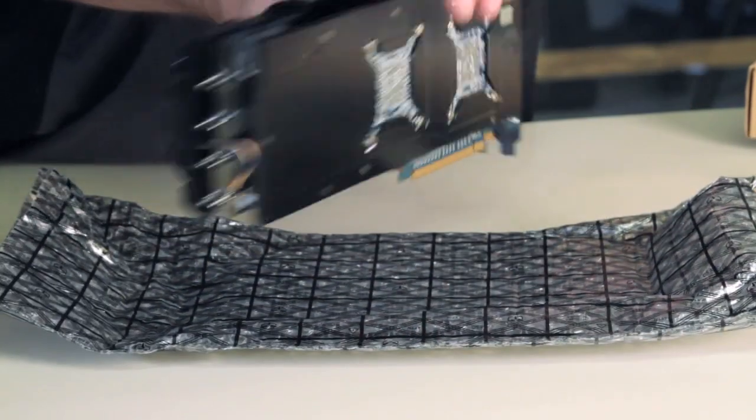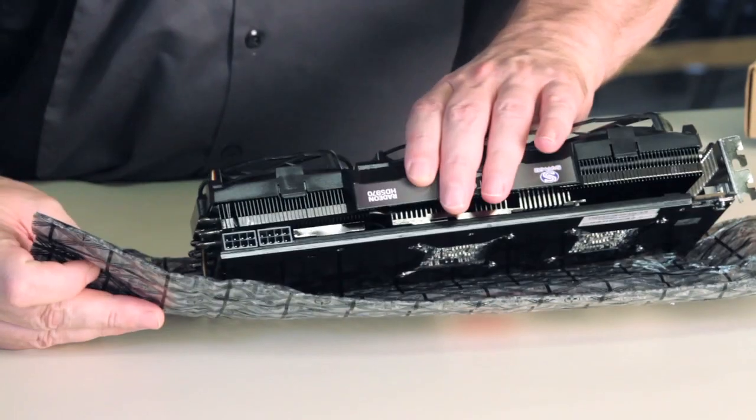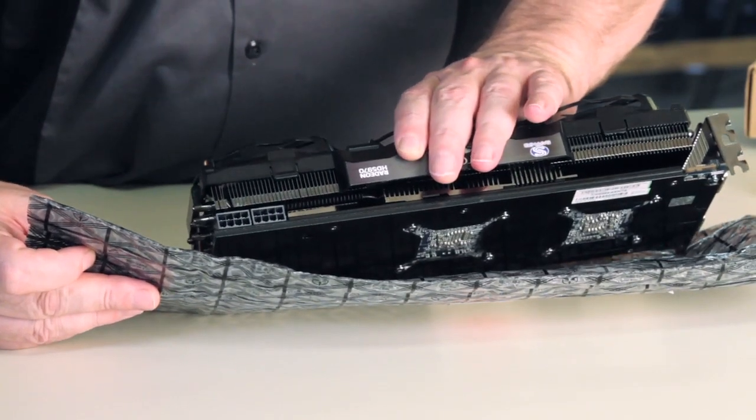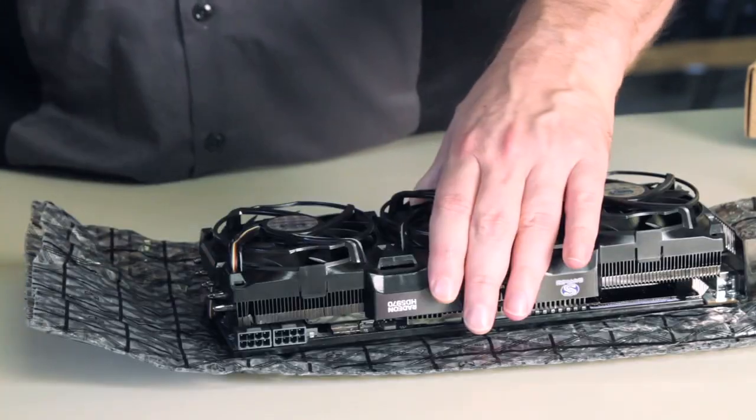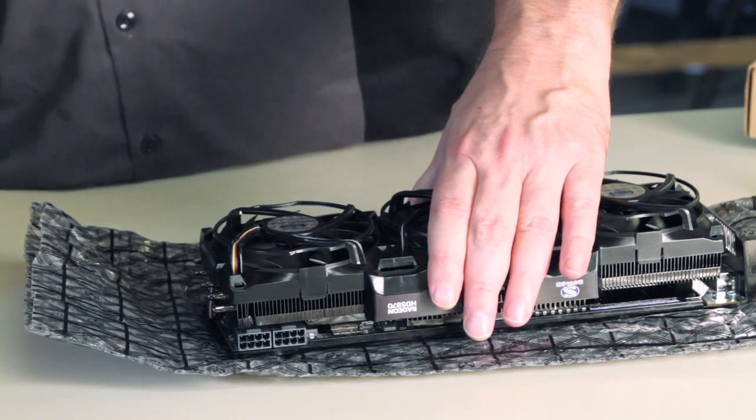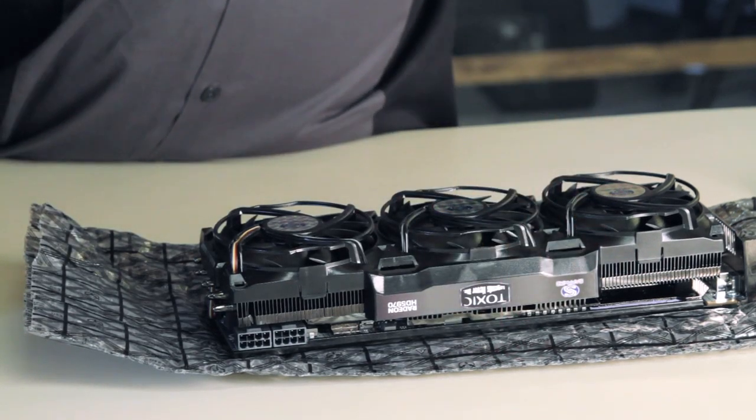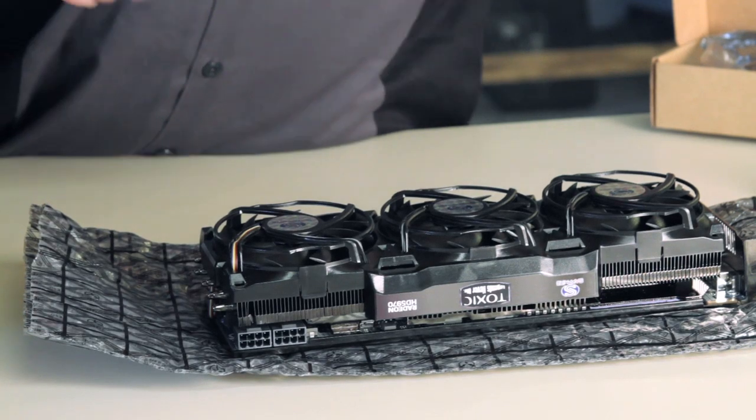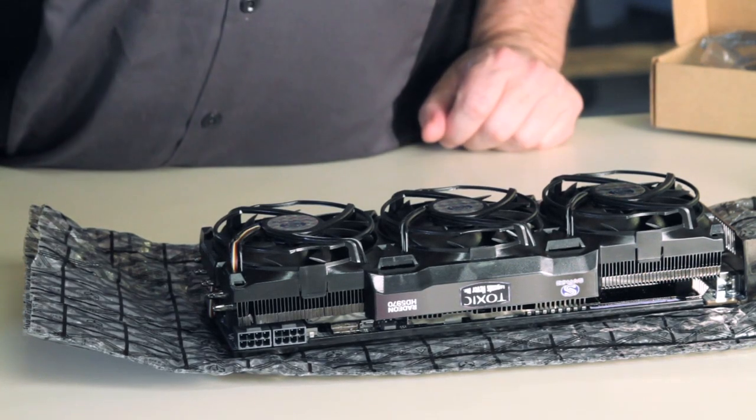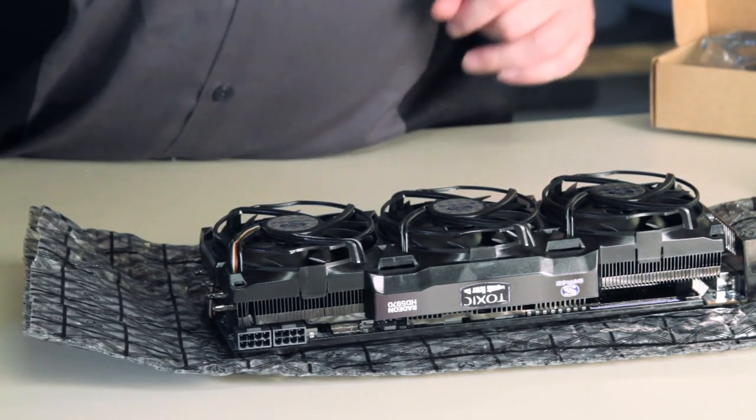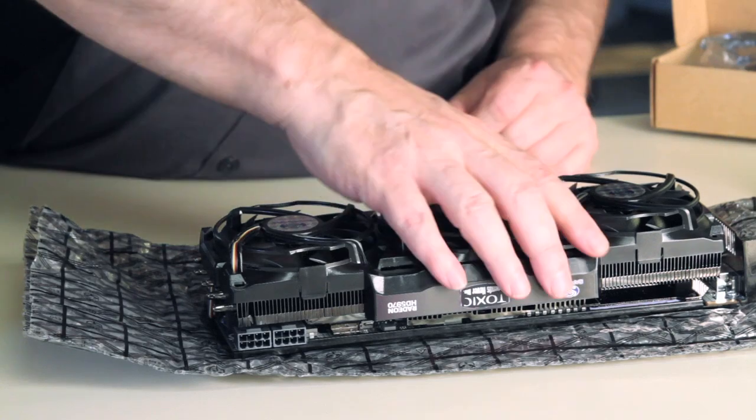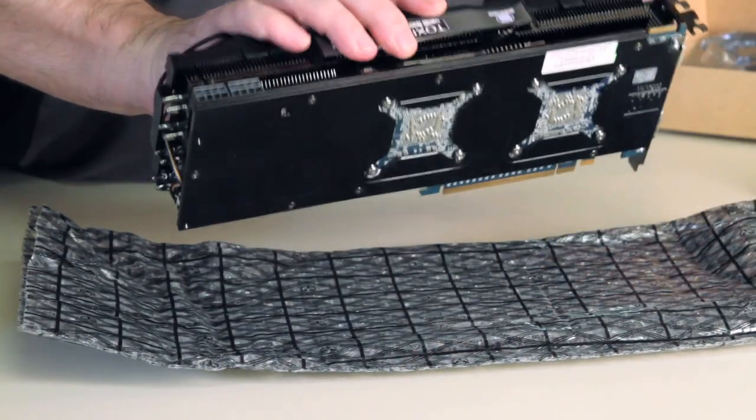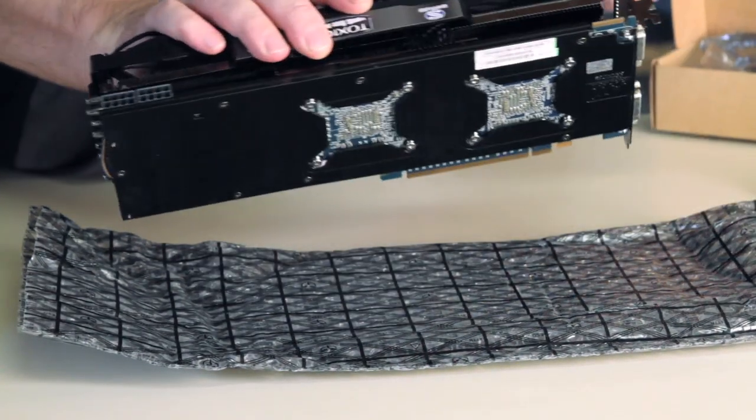This card requires two eight-pin power connectors. And for some reason, those are not in the box here. Which means that some reviewer somewhere, reviewers out there if you're watching this, send the dang things back to Sapphire because they're missing. We don't have those, but it does take two eight-pin power connectors.